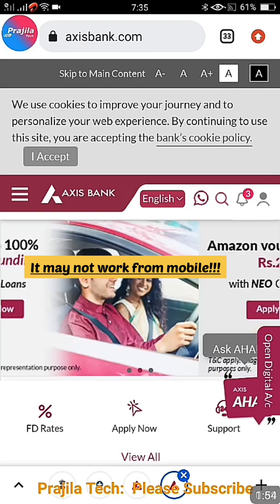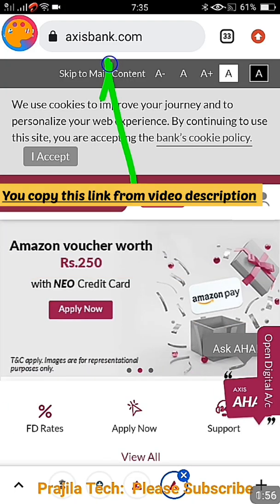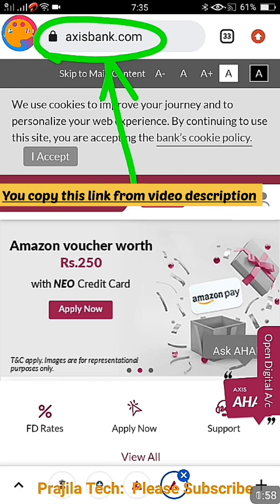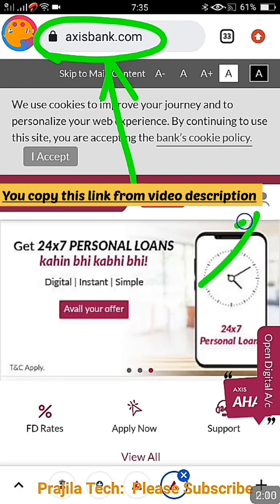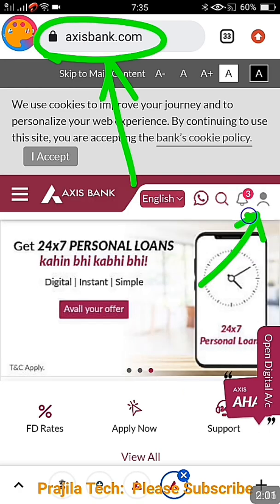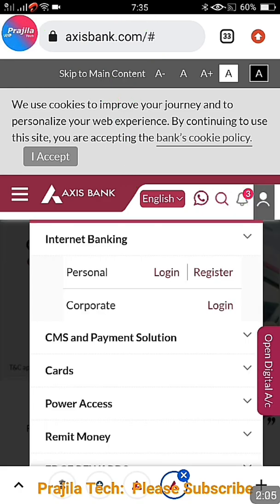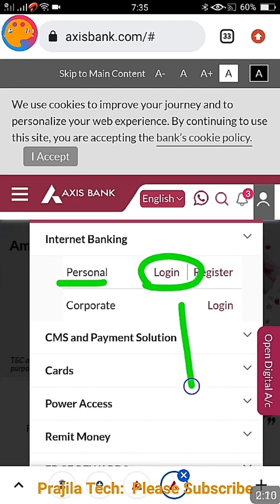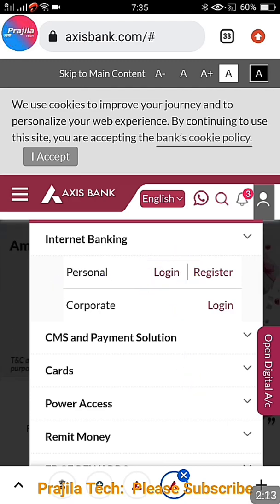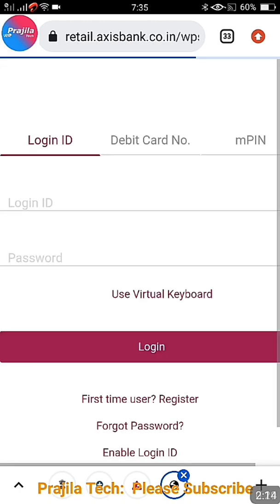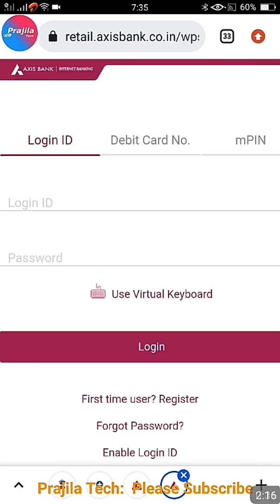I would suggest you please do this exercise from a computer or laptop. Go to the accessbank.com website — this is the official Axis Bank website. The URL is given in my video description, you can copy-paste it. Click on the head/menu icon, and once you click there you get options — select 'Personal' and under that click on the login button.